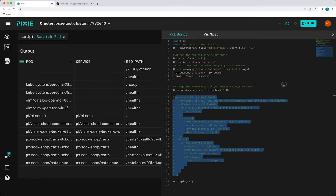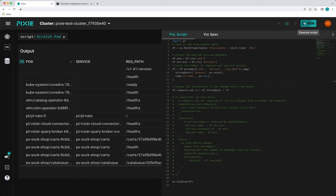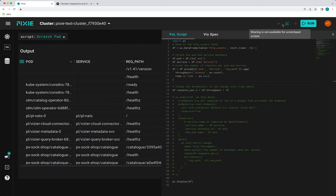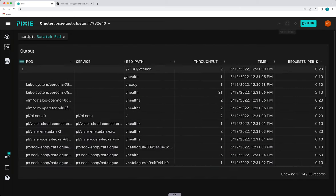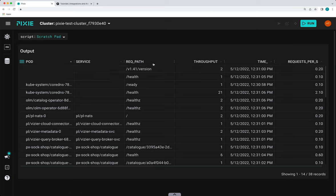So if we rerun the script, here you can see pod, service, request path, throughput, timestamp, and request per second.